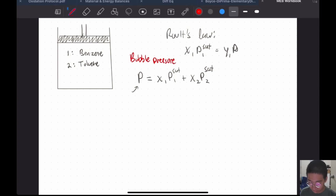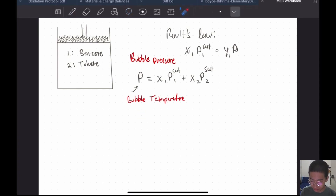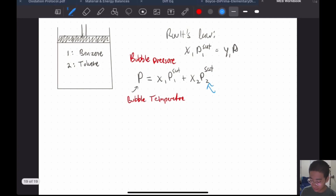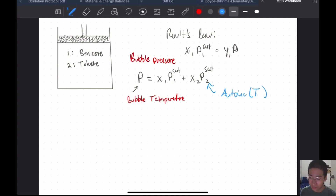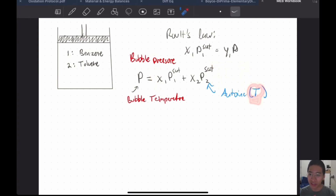From this, we can also find bubble temperature. For bubble temperature, you're given a known pressure and asked to find what temperature a bubble will form. You can use this because the saturation vapor pressure is based on Antoine's equation, which is completely dependent on temperature. Therefore, in Python, you can set this expression equal to the given pressure and use a root solver to solve for a temperature T which satisfies that expression. Then you find bubble pressure and bubble temperature.